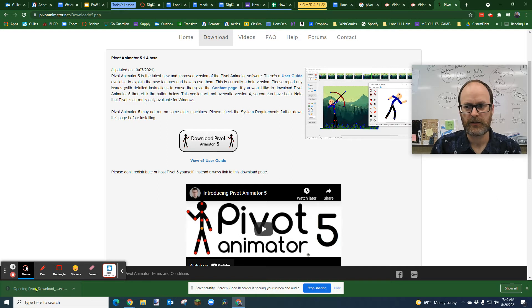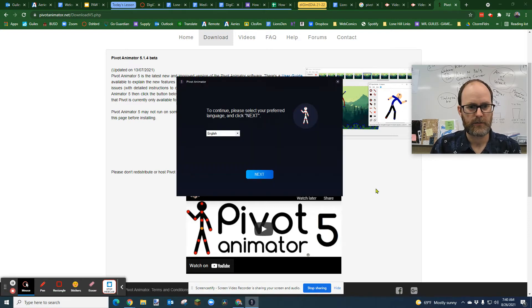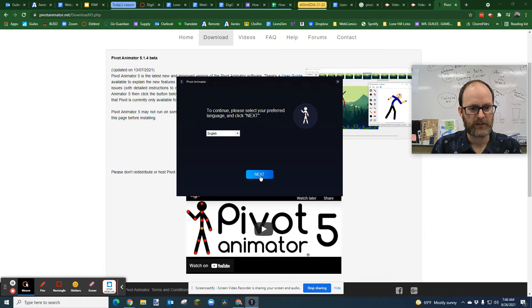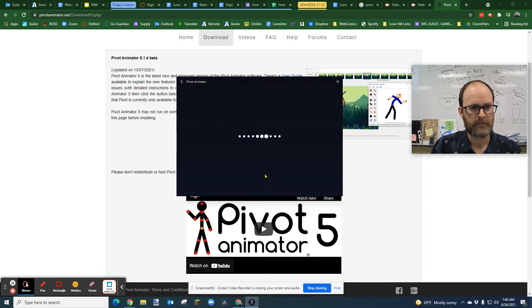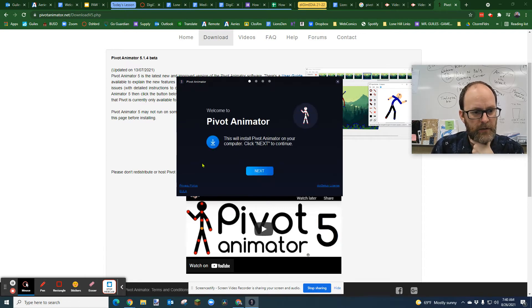You can either double click on it and then we're going to get this message. Do you want to allow this app to make changes to your device? Yes, please. Because it's going to change my device by adding this program. I'm going to select English. Okay, this will install Pivot Animator. Click Next.